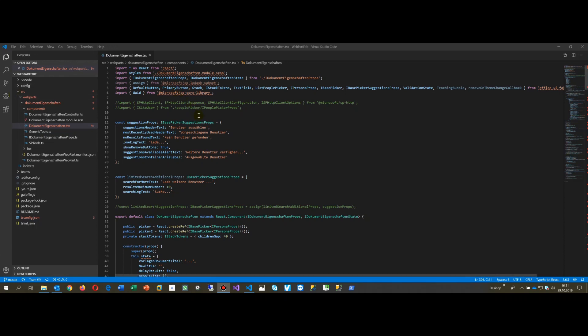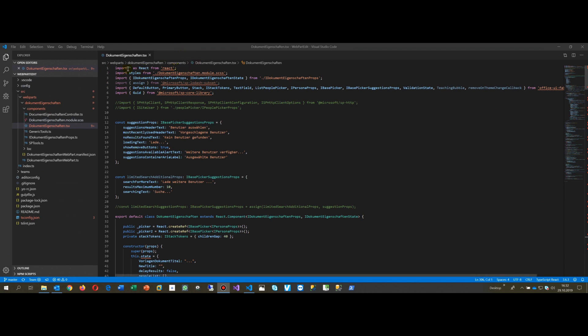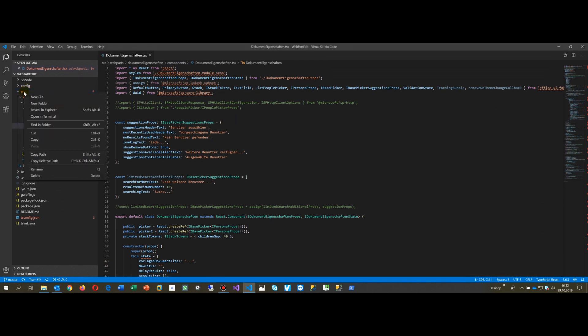This video shows how to solve the problem if you have a SharePoint application in TypeScript or any TypeScript application in Visual Studio Code. When you see import React and get the error 'cannot find module React', you go to your folder, the source folder.